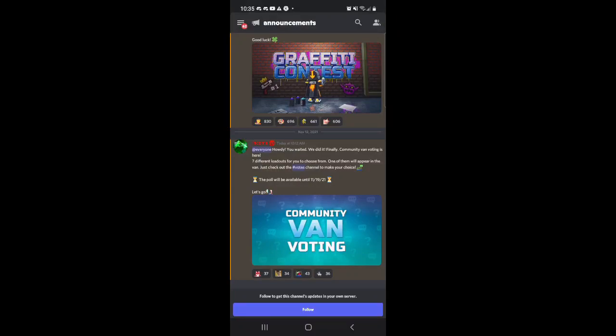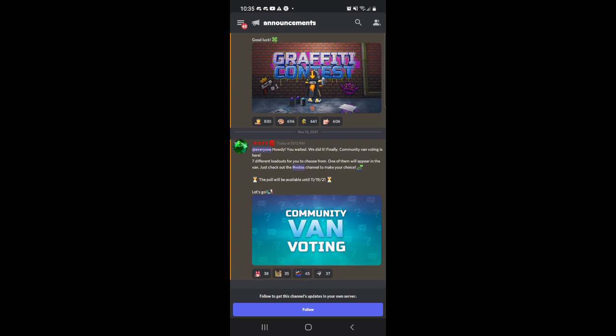What is up guys, back with a new video, and today we got a new community van vote. So they just announced like a few minutes ago that they're planning a new community van. And it says right here, you waited, we did it, finally community van voting is here.